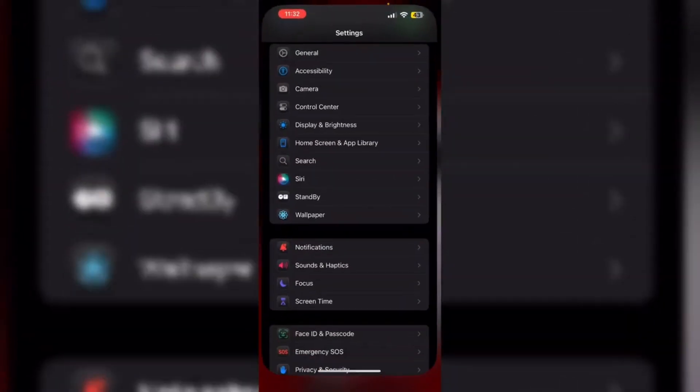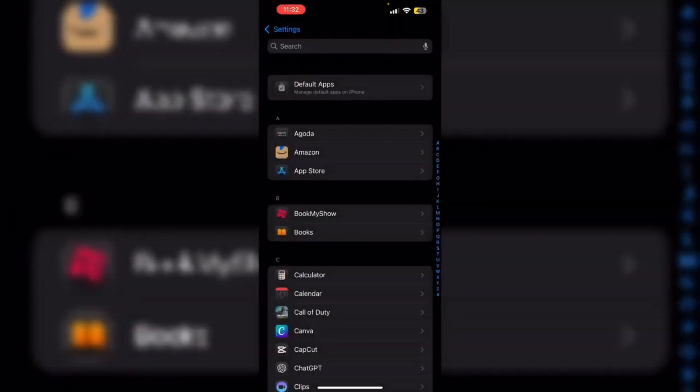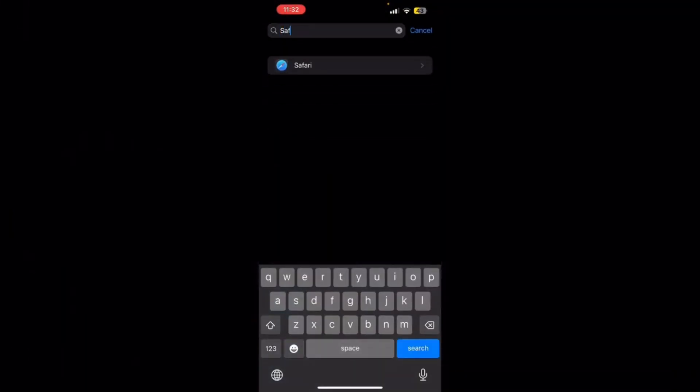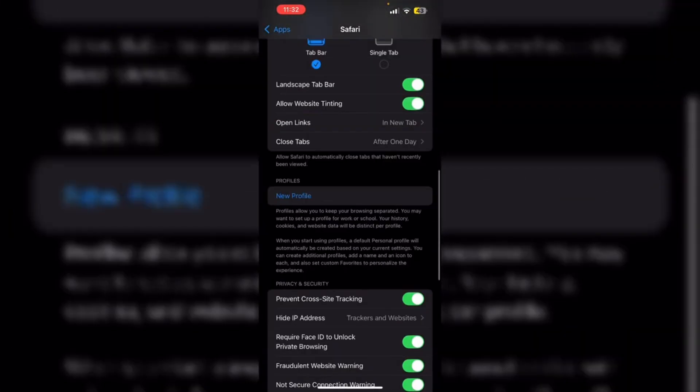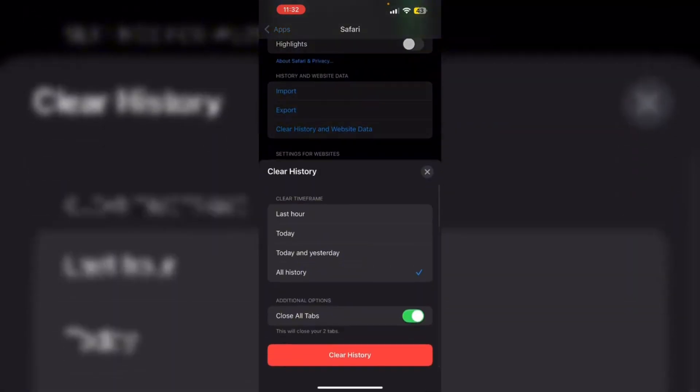Clear your browser's cache. Go to settings, scroll down till you see apps, and search for Safari. After that, scroll down till you see clear history and website data. Now click on clear history. Cache buildup on Safari might affect other apps' performance.